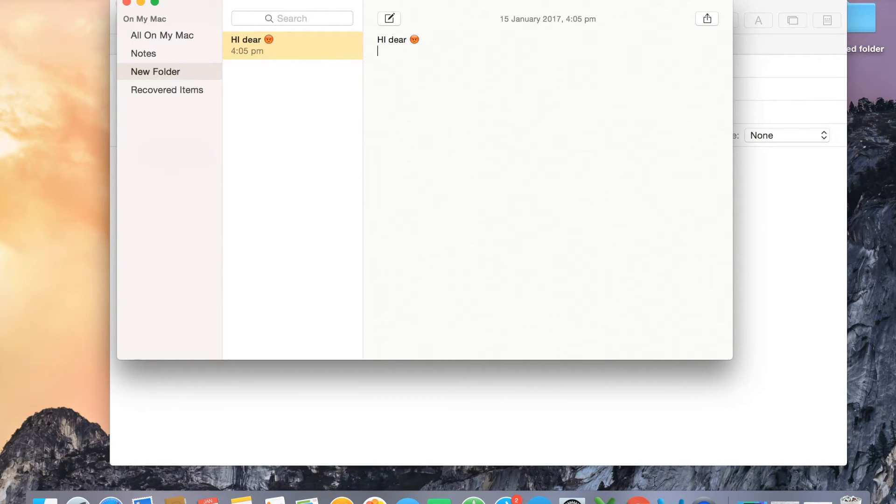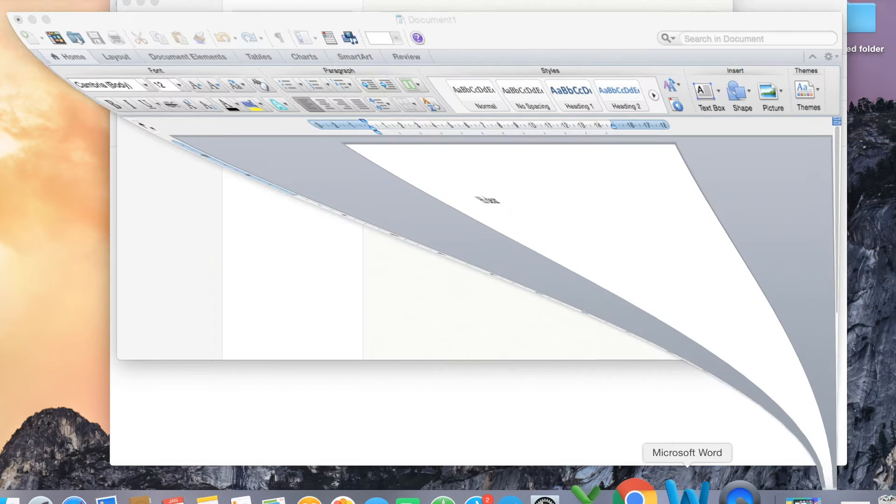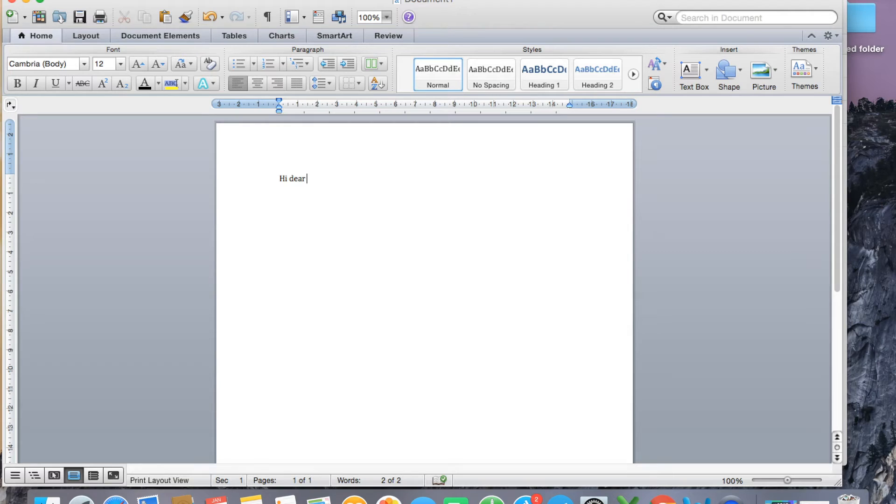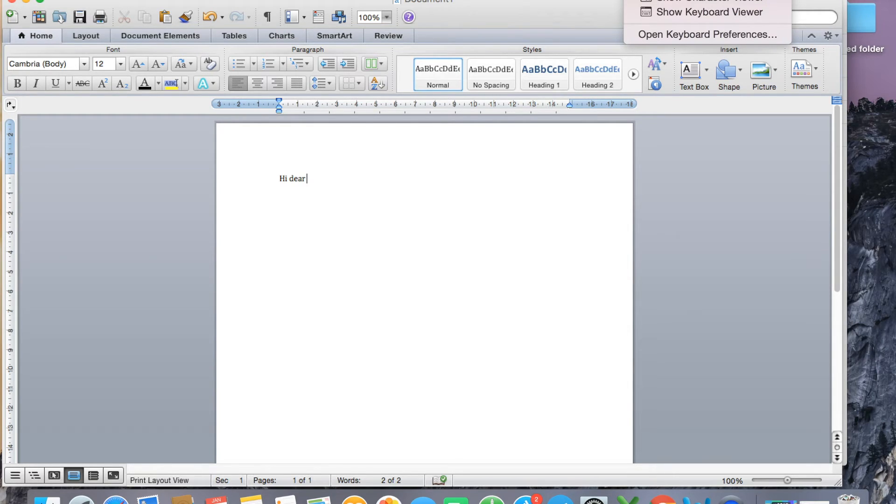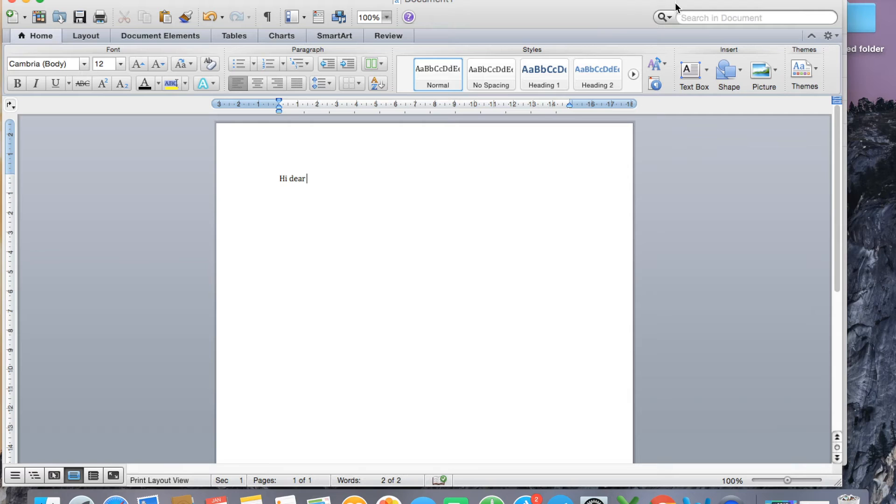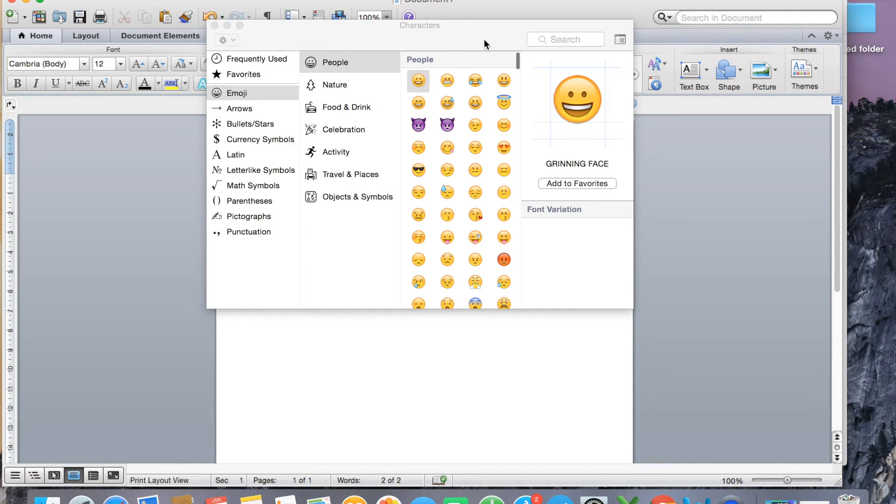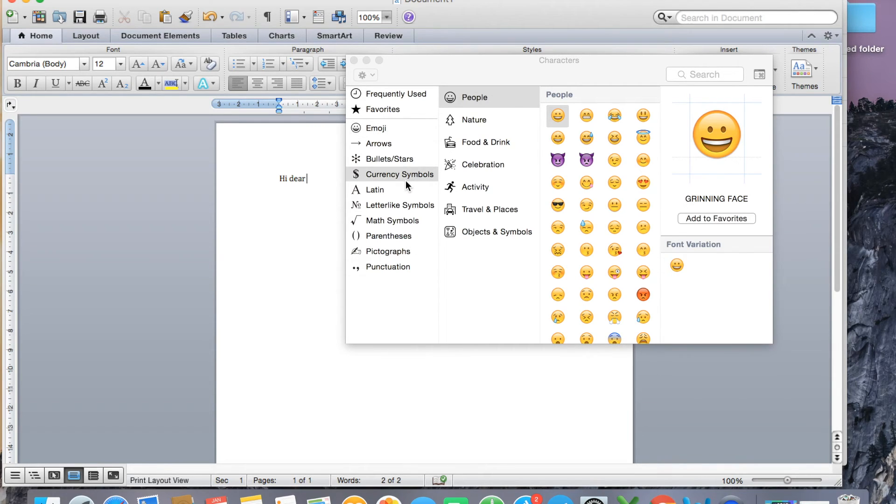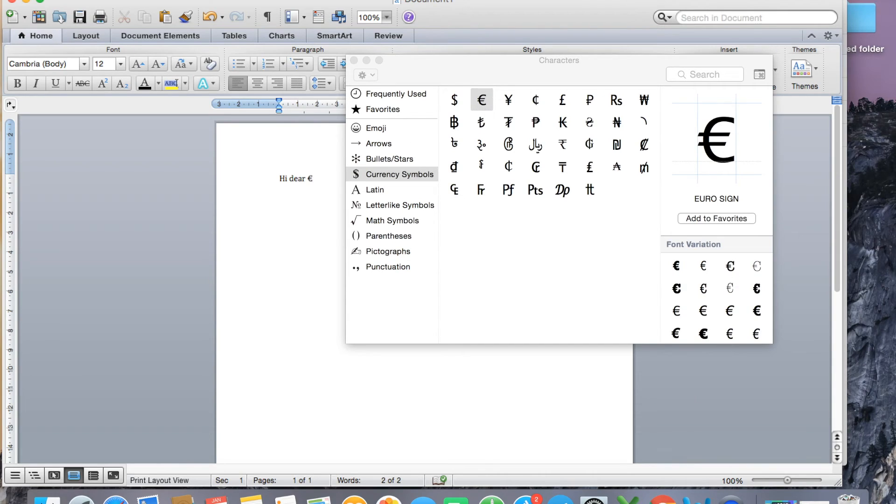For example, if you're writing a Word document and you want to add some emoji or some symbol, you just need to go on your menu bar, select 'Show Character View.' When you click it, the small window will pop up. If you want to add bullet stars or currency symbols, you just need to select and enter. That will be there on your document.